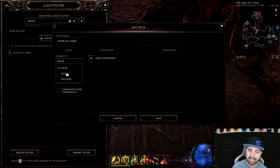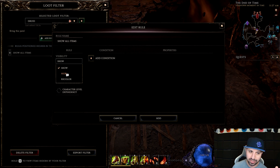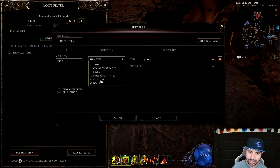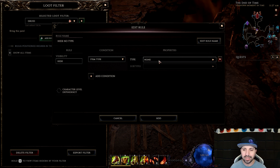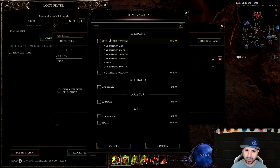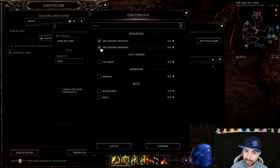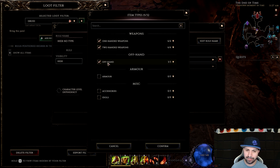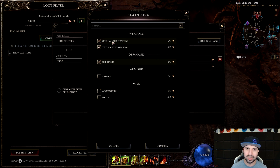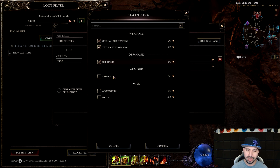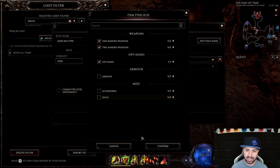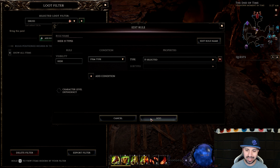Click Add Rule, then Hide — we're going to hide stuff first. This means that when it drops you will no longer see it. Add Condition, and we're going to start with Item Type. We want to hide one-handed weapons, two-handed weapons, and all off-hands, because I'm going to be using unique weapons for this build. We want all armor shown, all accessories shown, and all idols shown. Confirm — 15 items are now hidden.